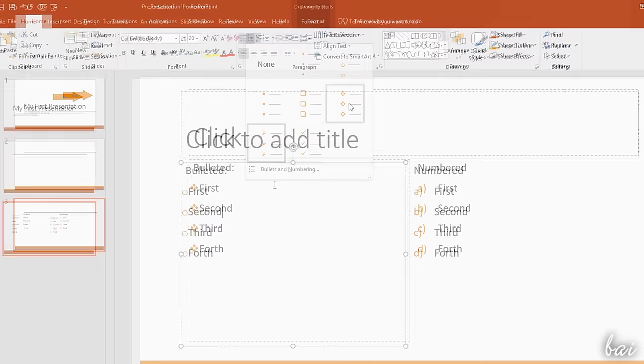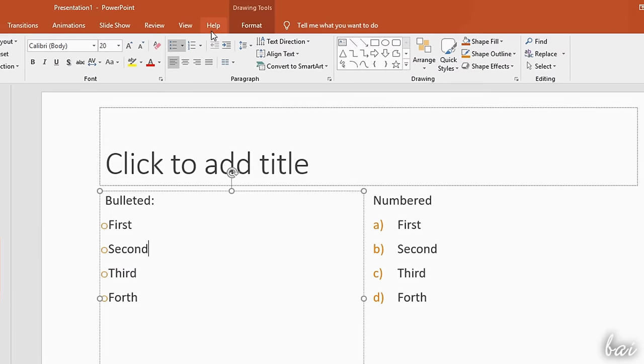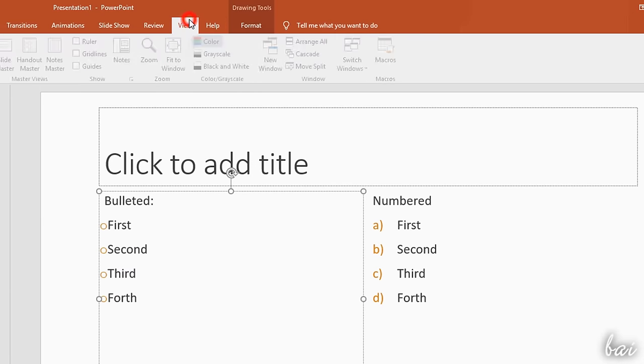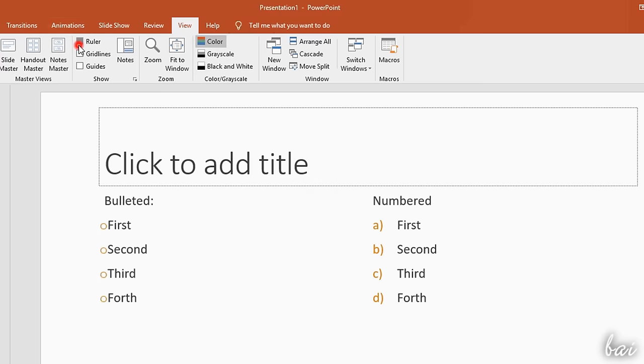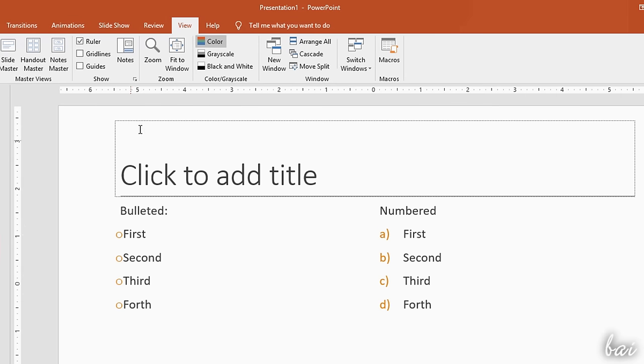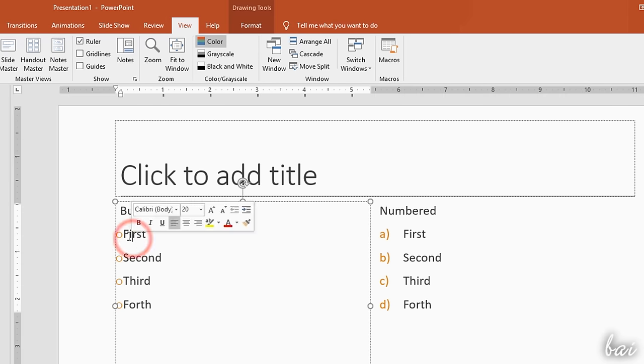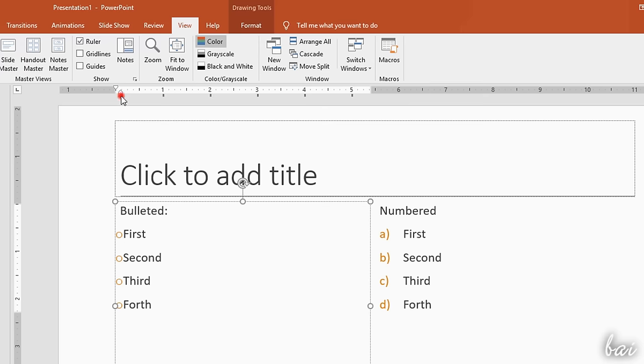To adjust the space between symbols and text, go to View, then to Ruler, and move the ruler markers you see on top.